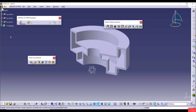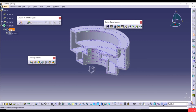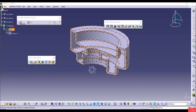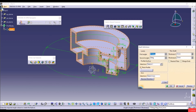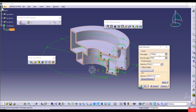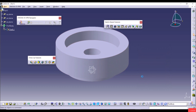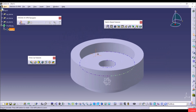Go to Part Body, double-click on Shaft, uncheck Thin Profile, set the angle back to 360, and click OK. Now we'll show the Groove tool, which removes material by revolving a sketch about an axis.